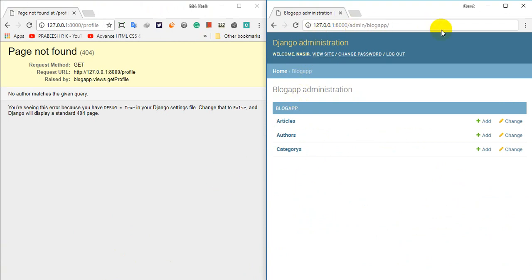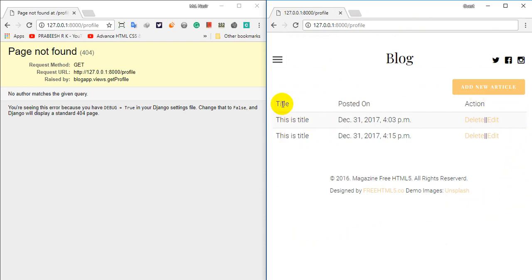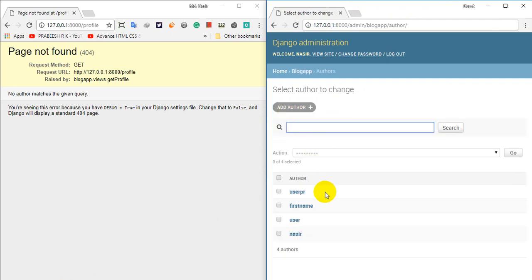After that, if you click the Submit button you can access the author account, or if you click as admin you can also access the author account.